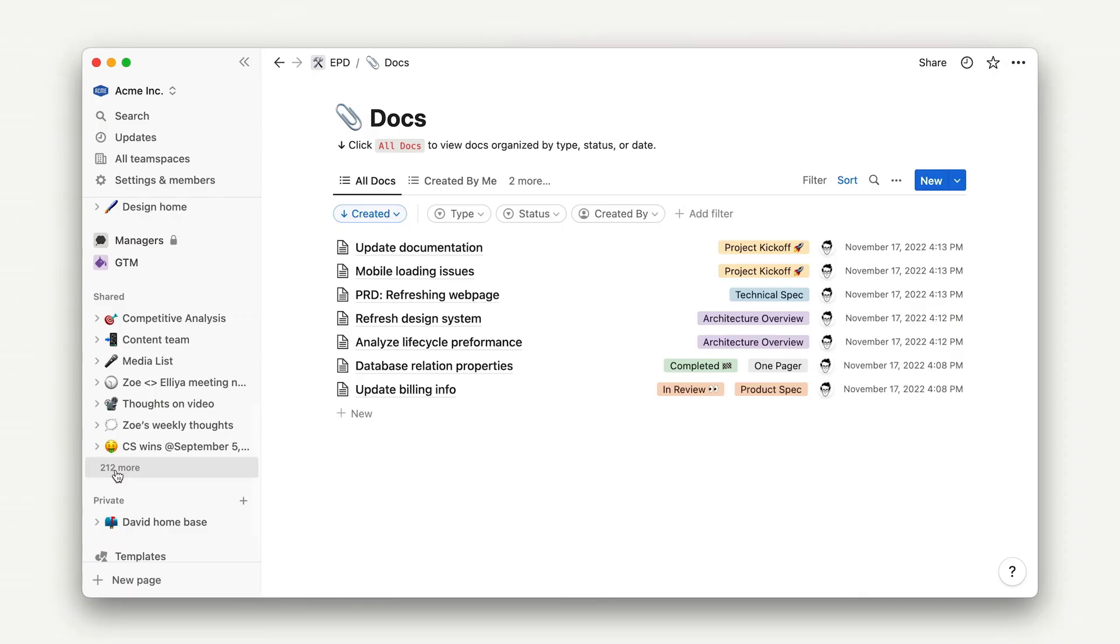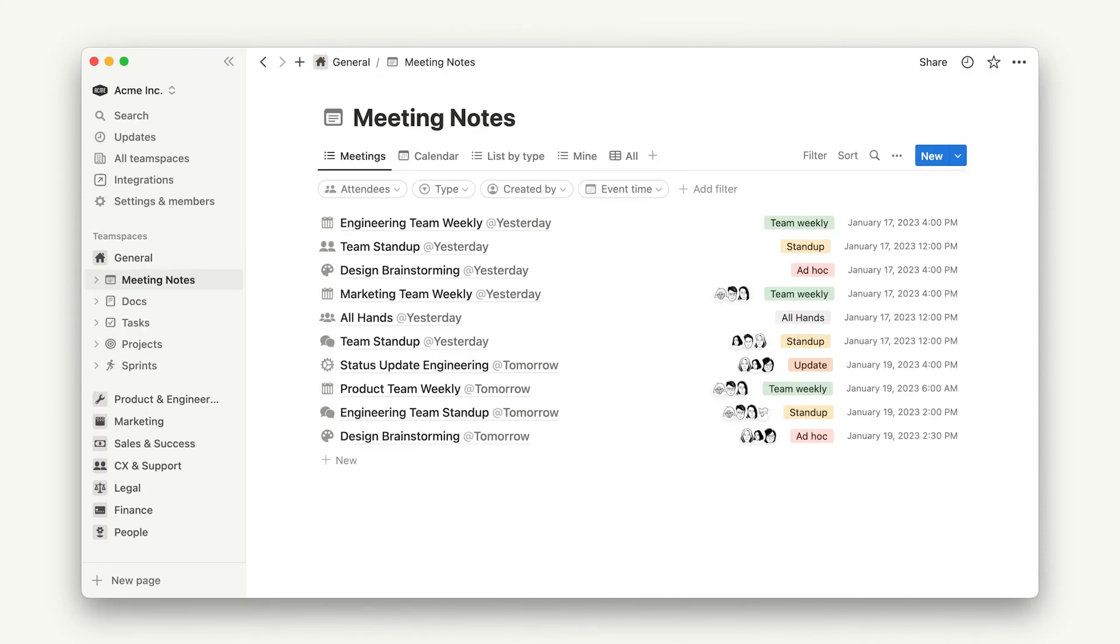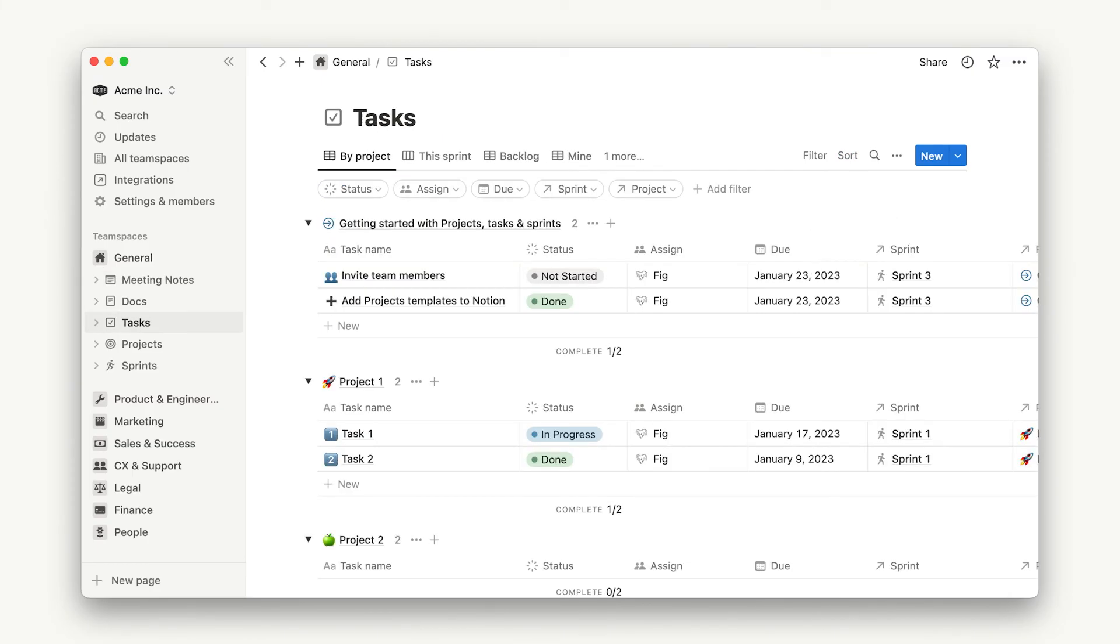By contrast, let's look at a more polished space. This workspace has team spaces for different functional areas within the company. In the general team space, they've neatly laid out the company's five key databases and how to use each one.